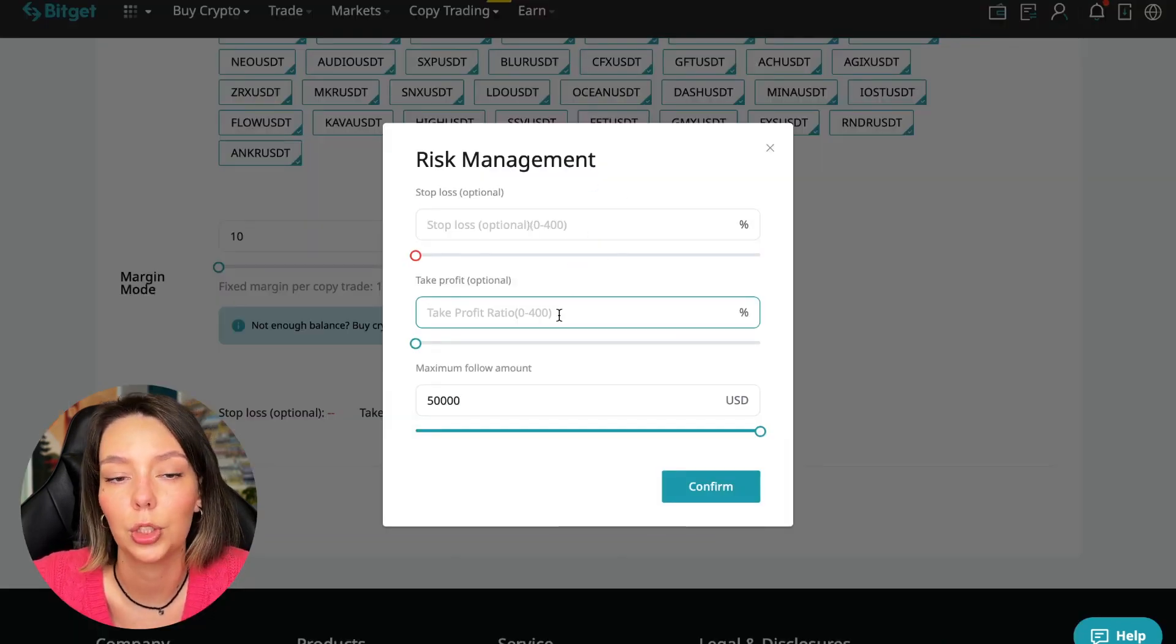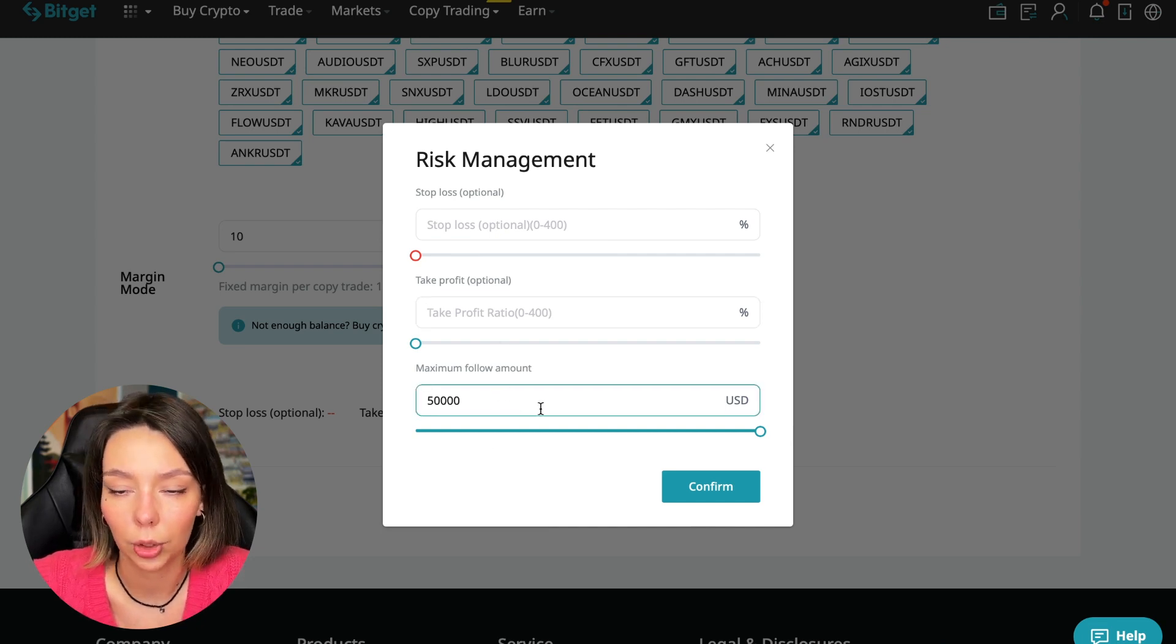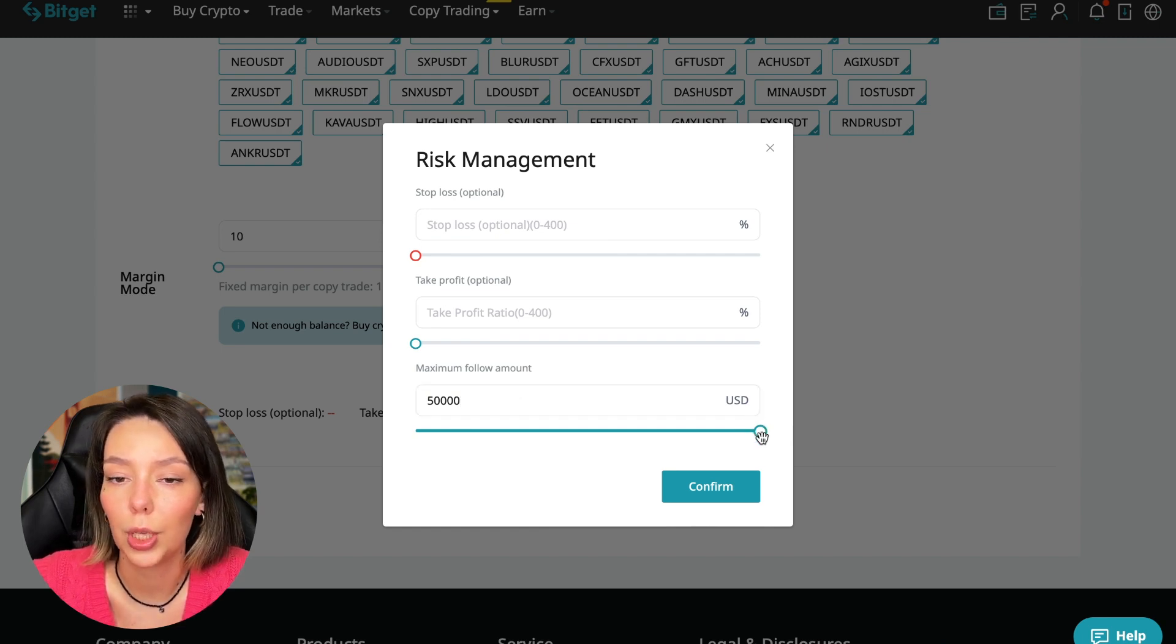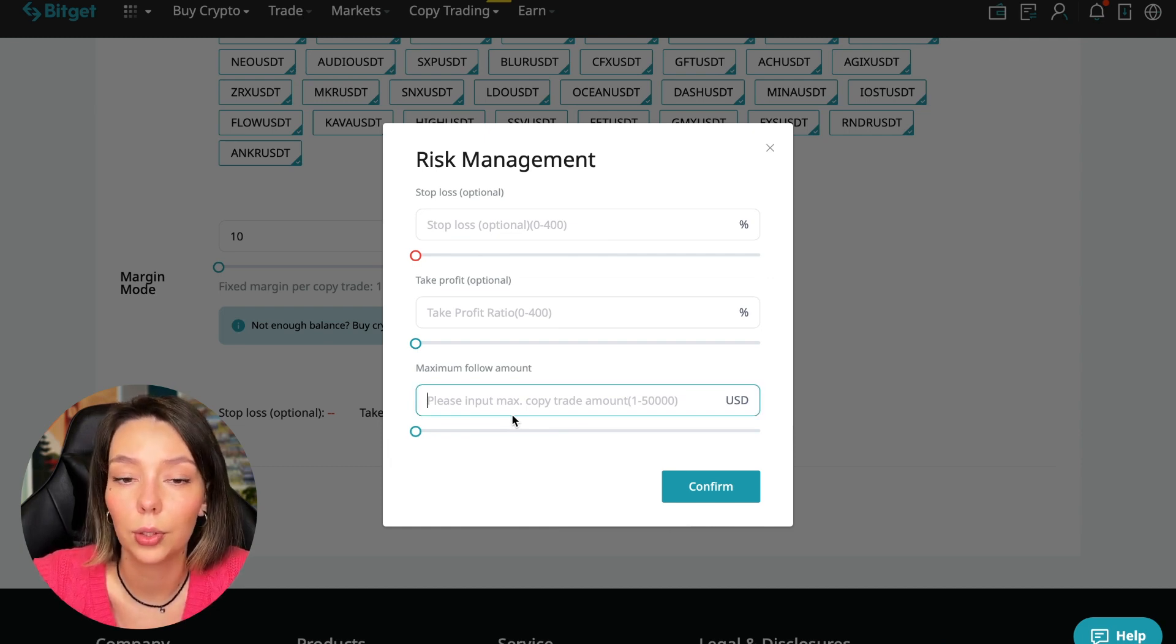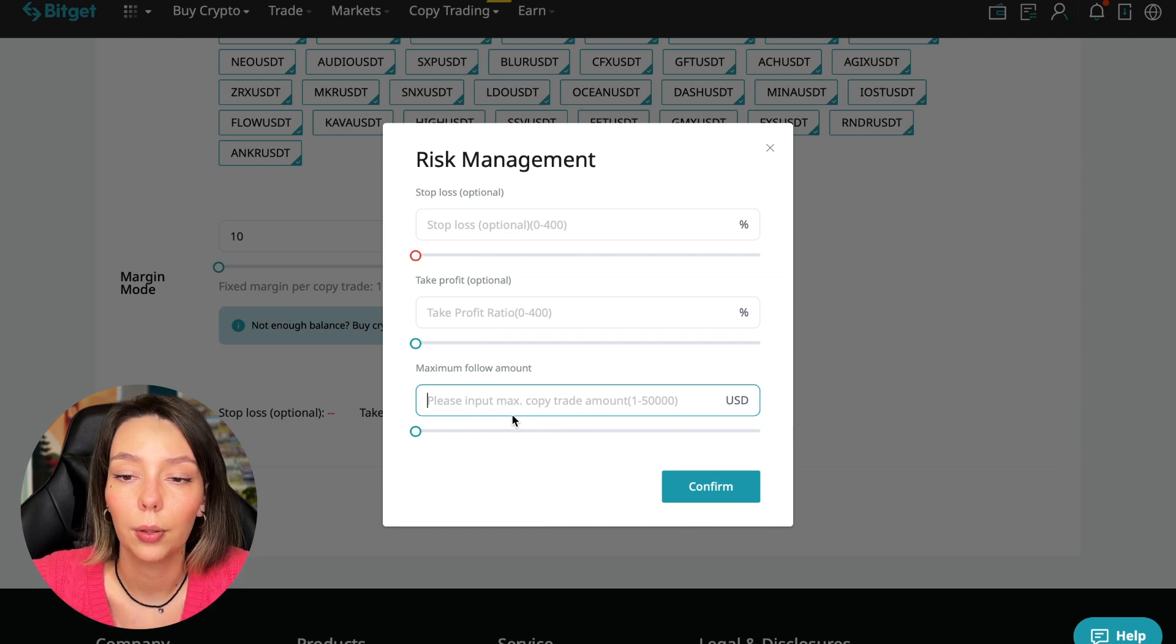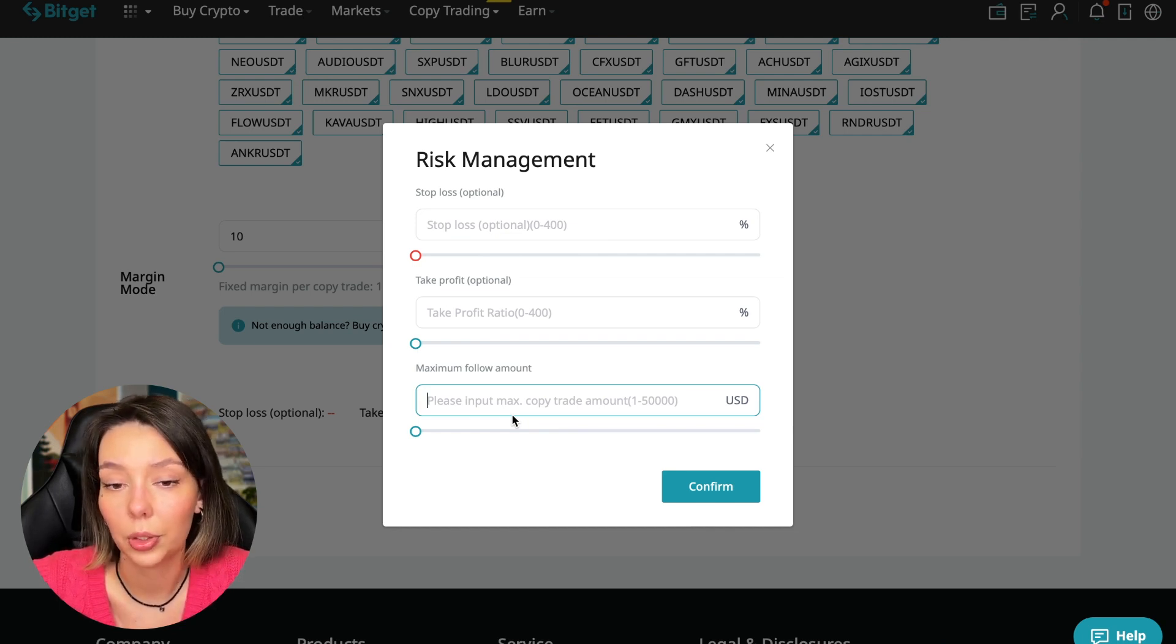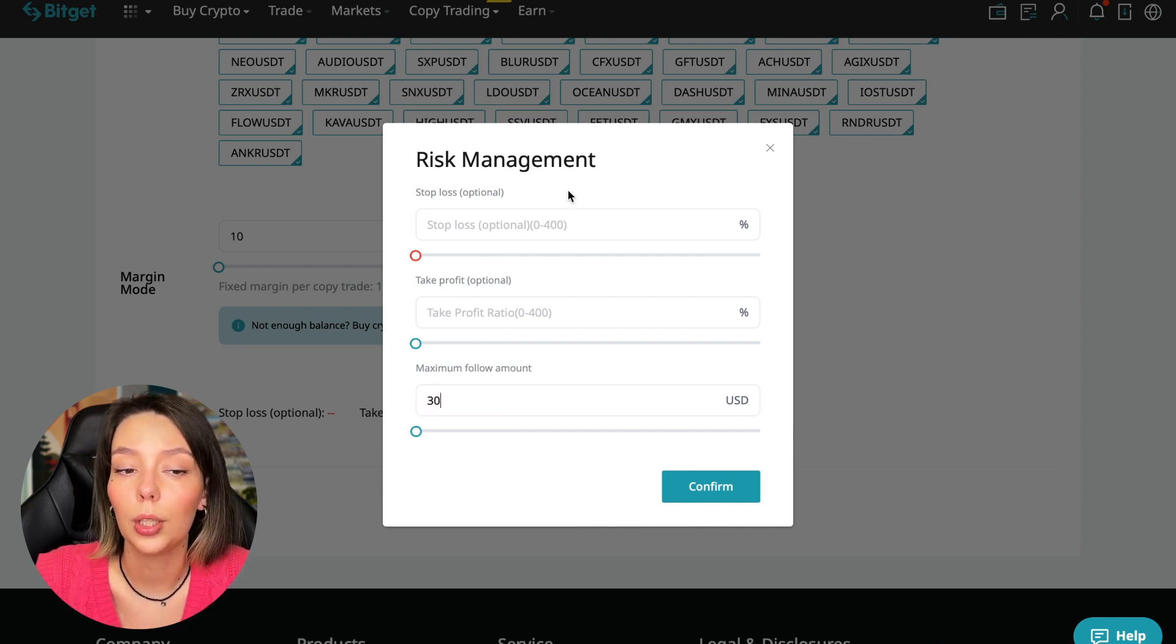We can set take profit for each position and the maximum follow amount. I recommend putting no more than 10% of your deposit. Here $100 is $10. In this case, I will bet 30%, and I don't want to put a stop loss because I trust this trader.